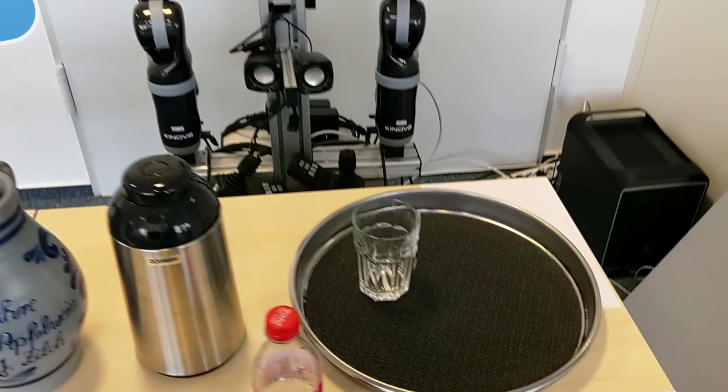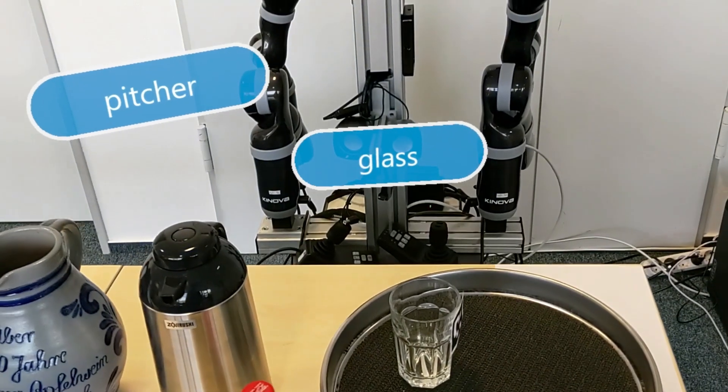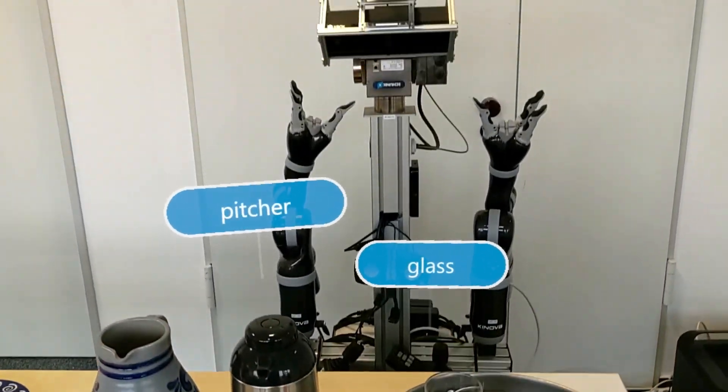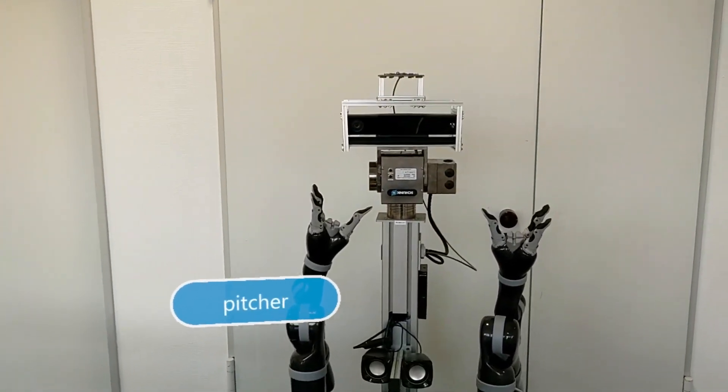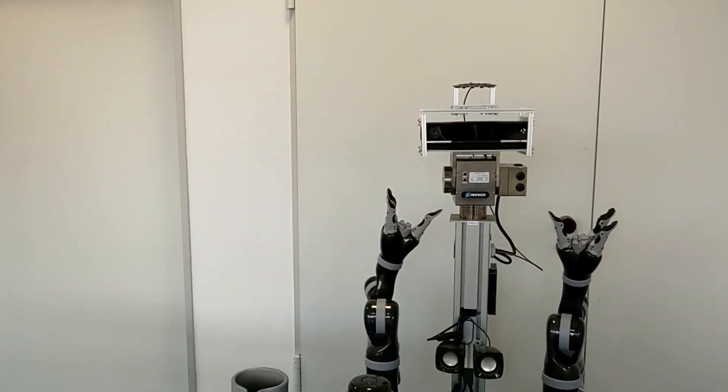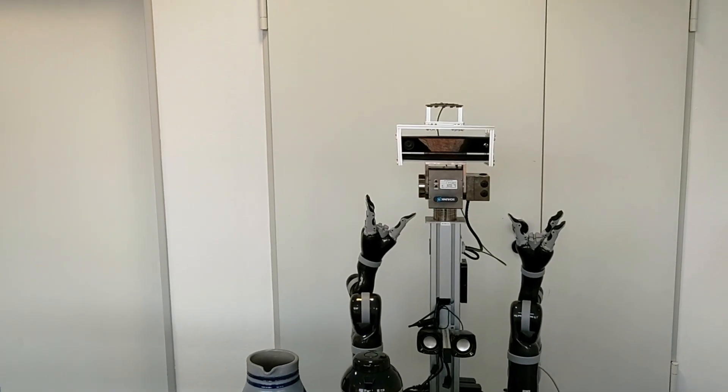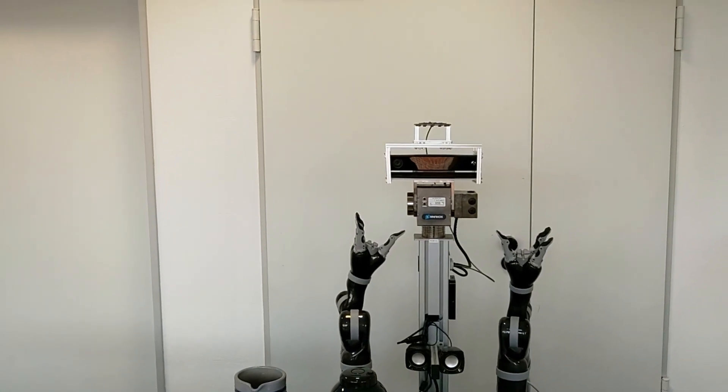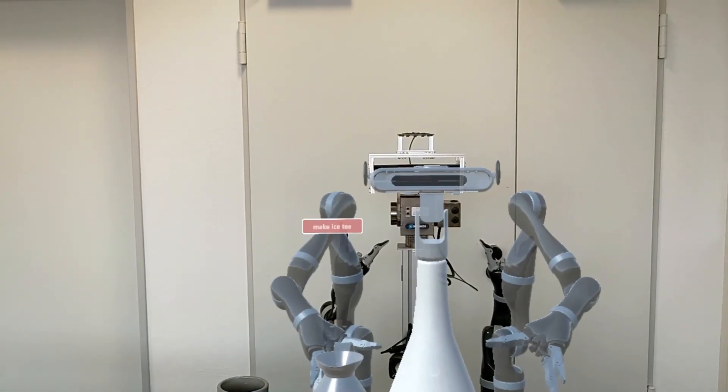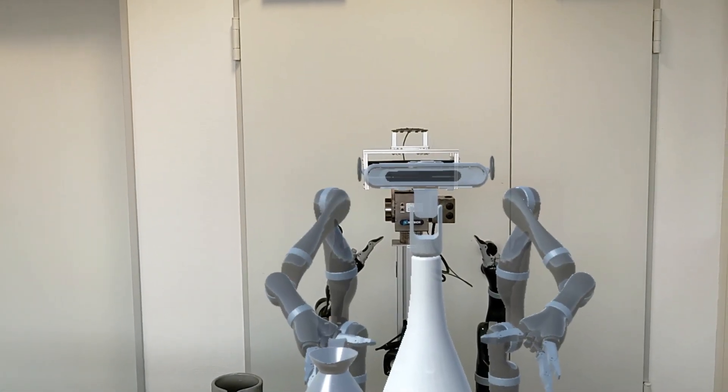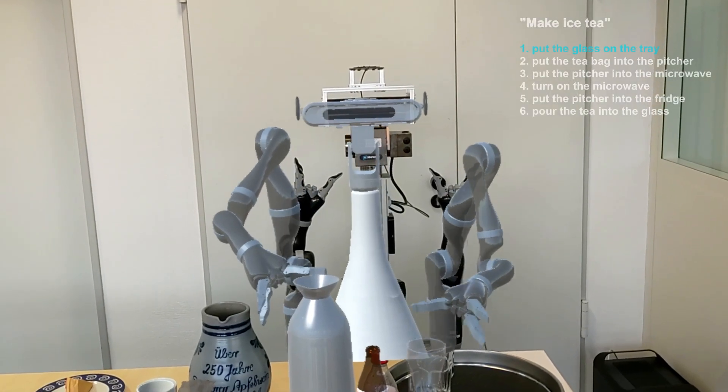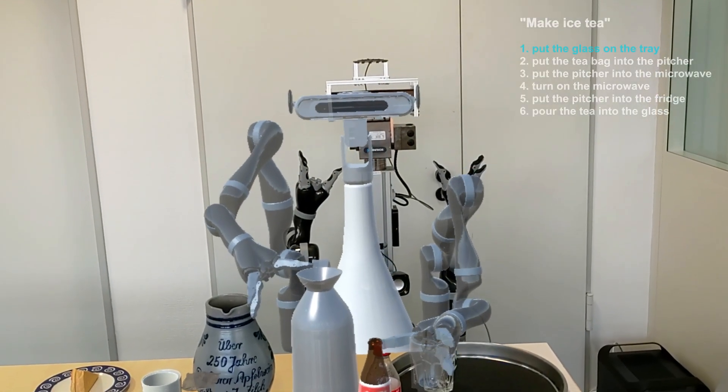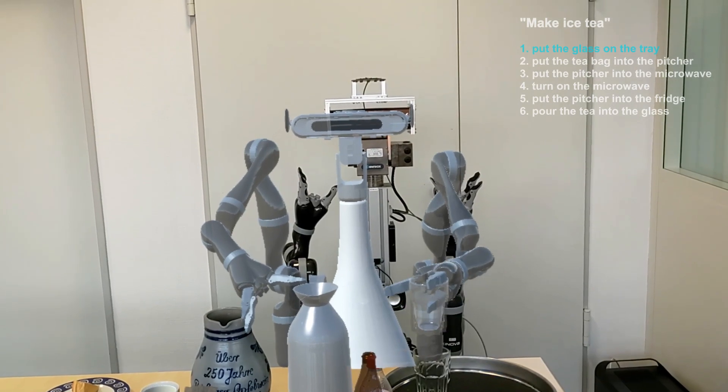After learning semantic knowledge, the robot is capable of generating the solution of novel tasks and showing its plans via AR glass. Make ice tea. Okay, please let me think. I will show you the solution by my avatar. Please help me to check whether it is feasible.